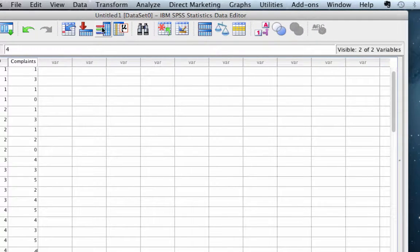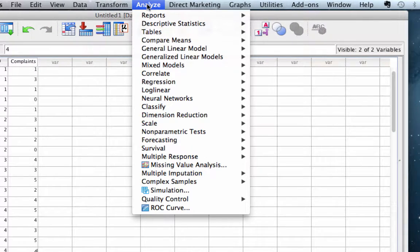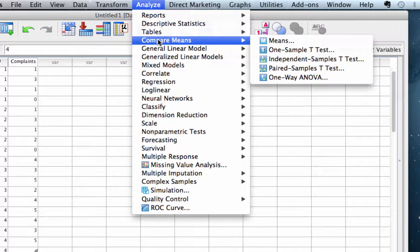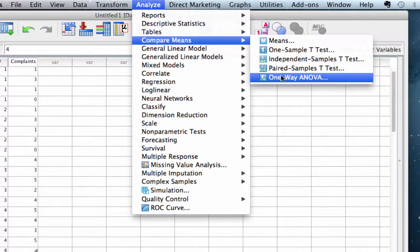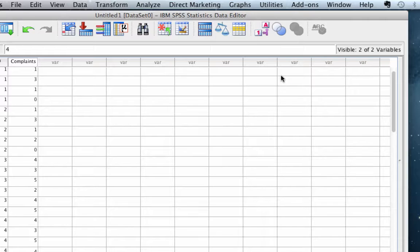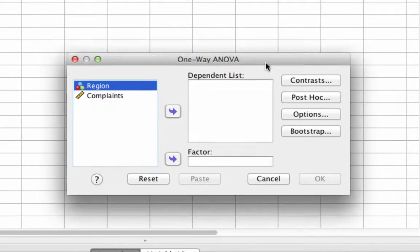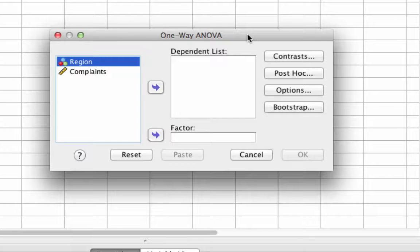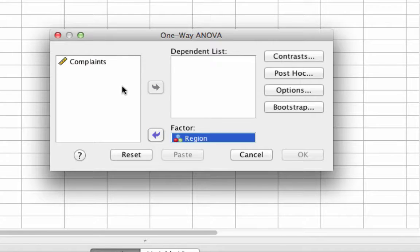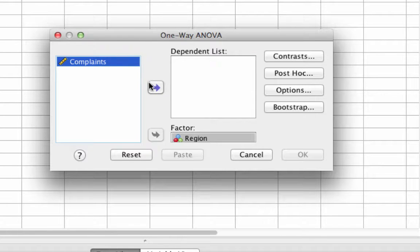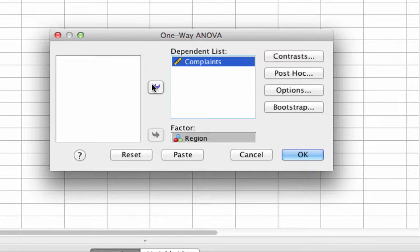We're going to begin in the Analyze menu: Analyze, Compare Means, One-Way ANOVA. This brings up a dialog box in which we can enter our independent and dependent variables, or our independent factor. The factor is going to be region, and the dependent variable is number of complaints from each region.